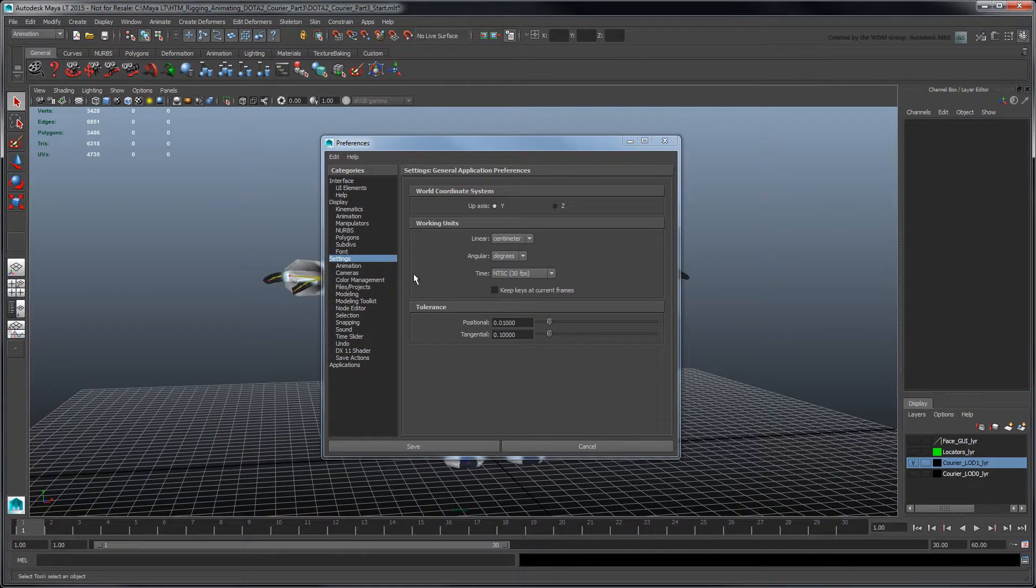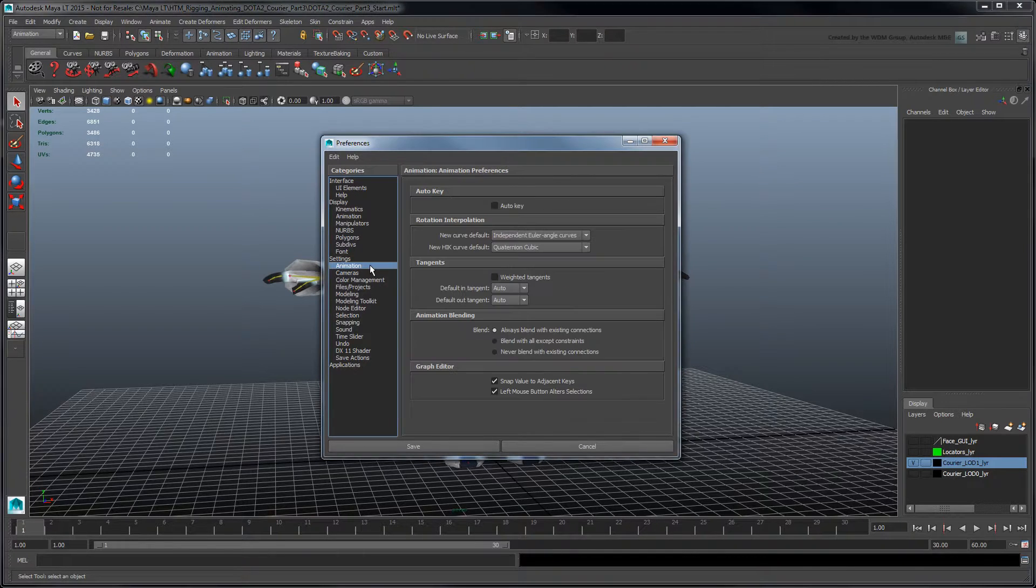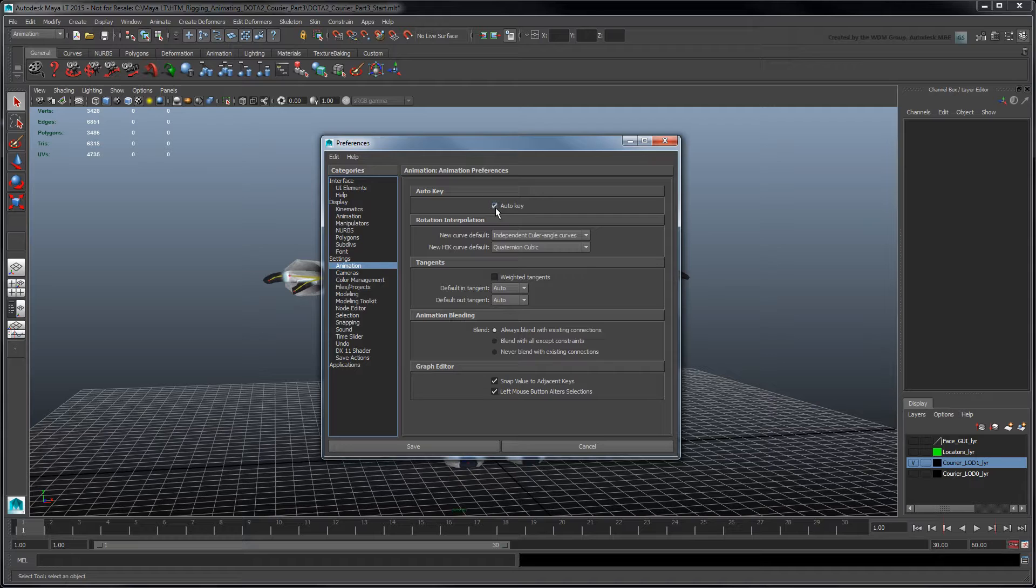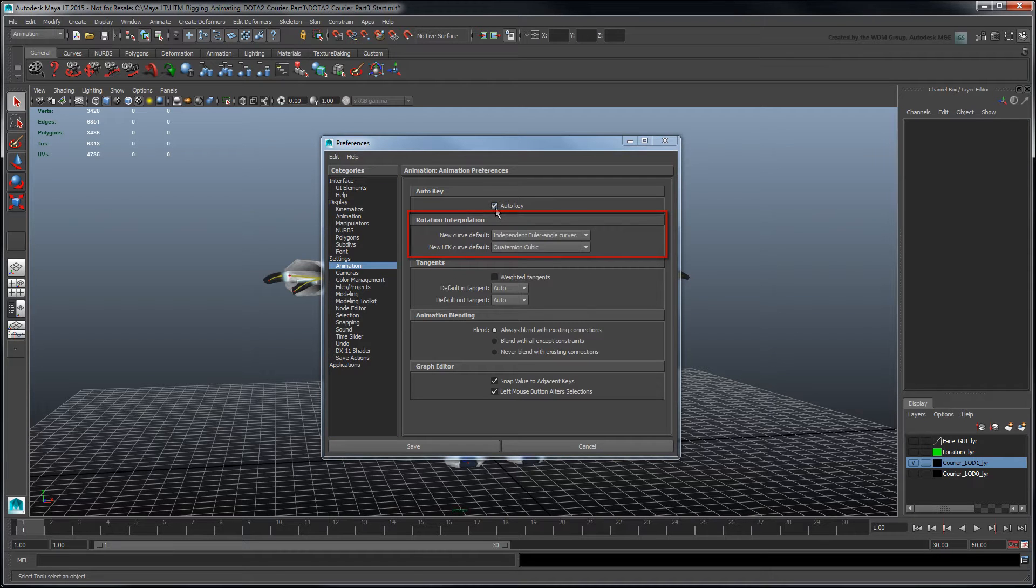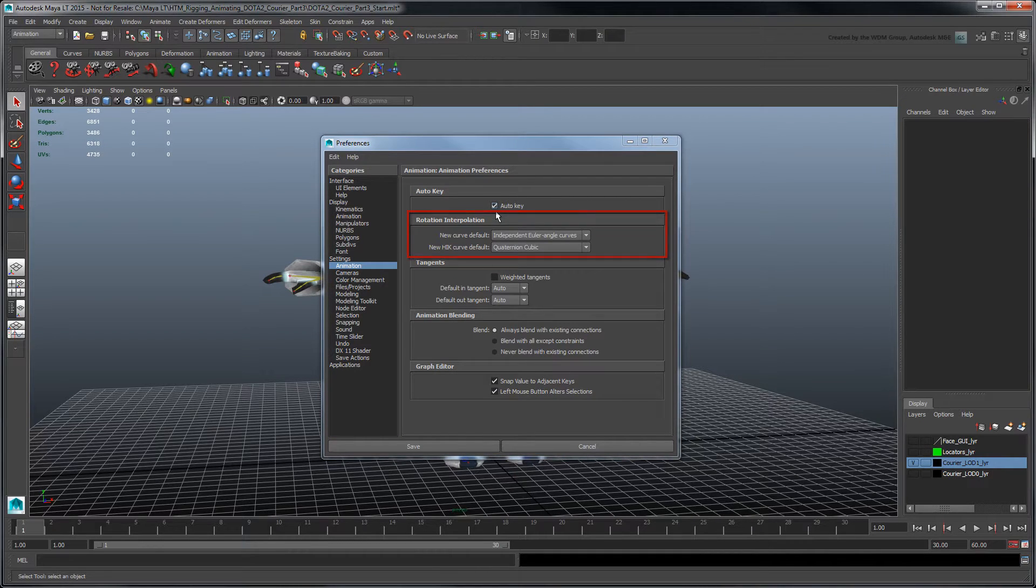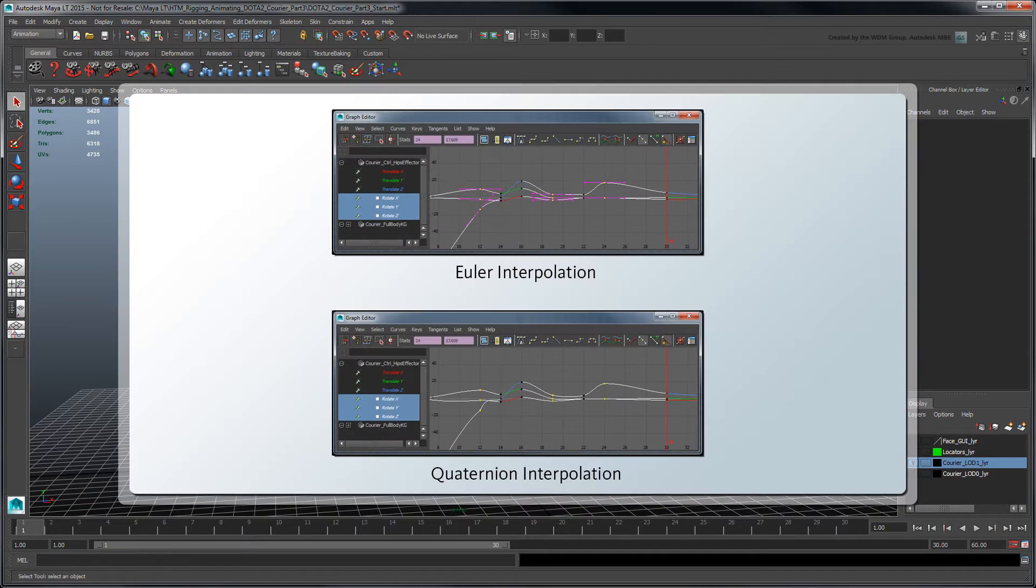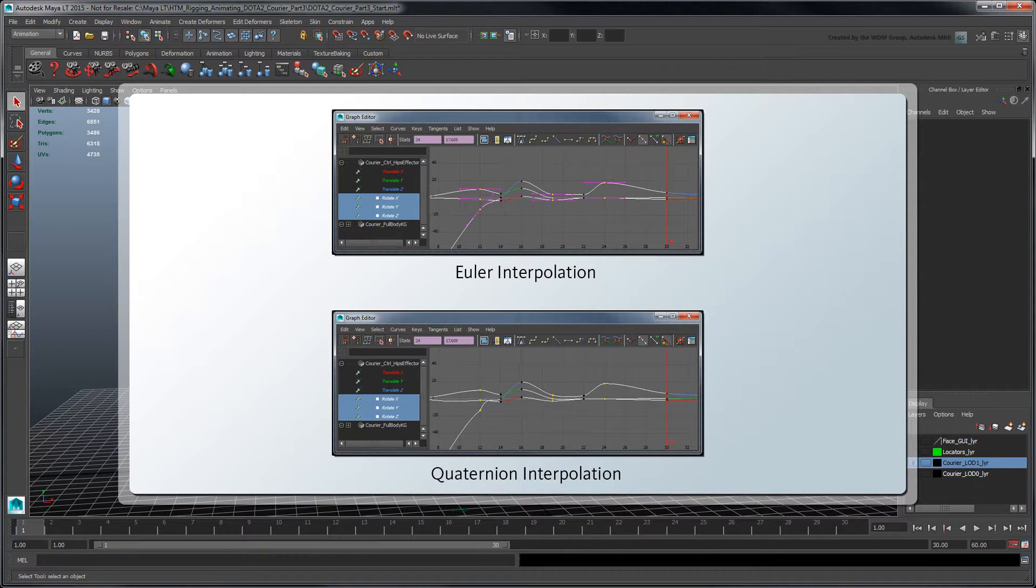Next, under Animation, turn on Auto Key. The Rotation Interpolation section refers to the way MayaLT interprets the rotation data between each key, visualized as animation curves in the Graph Editor. This will come into play in the next movie when we start adjusting our animation curves.